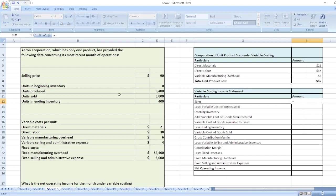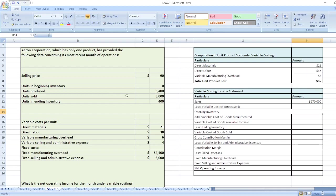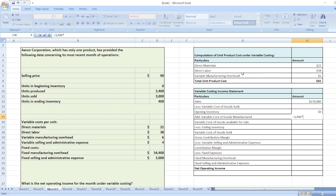Now we will prepare the variable costing income statement. First, sales equal units sold — 3,000 units — multiplied by selling price per unit of $90. Then we calculate variable cost of goods sold. Beginning inventory is zero units, so it will be zero. Variable cost of goods manufactured equals units produced, 3,400, multiplied by $65 per unit.